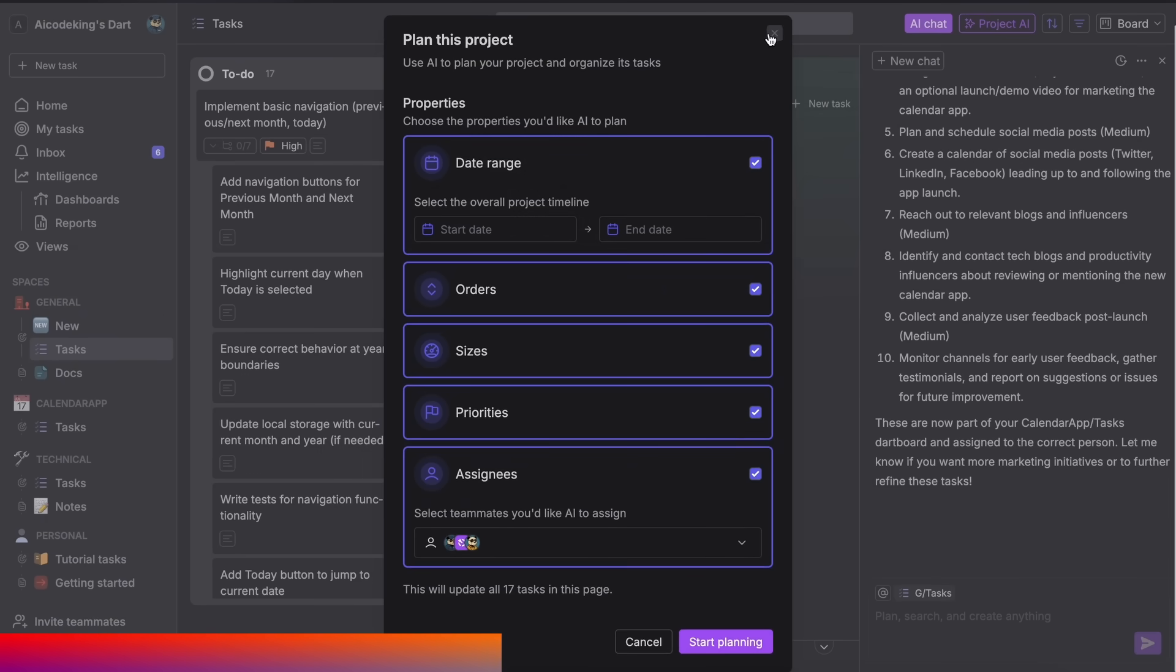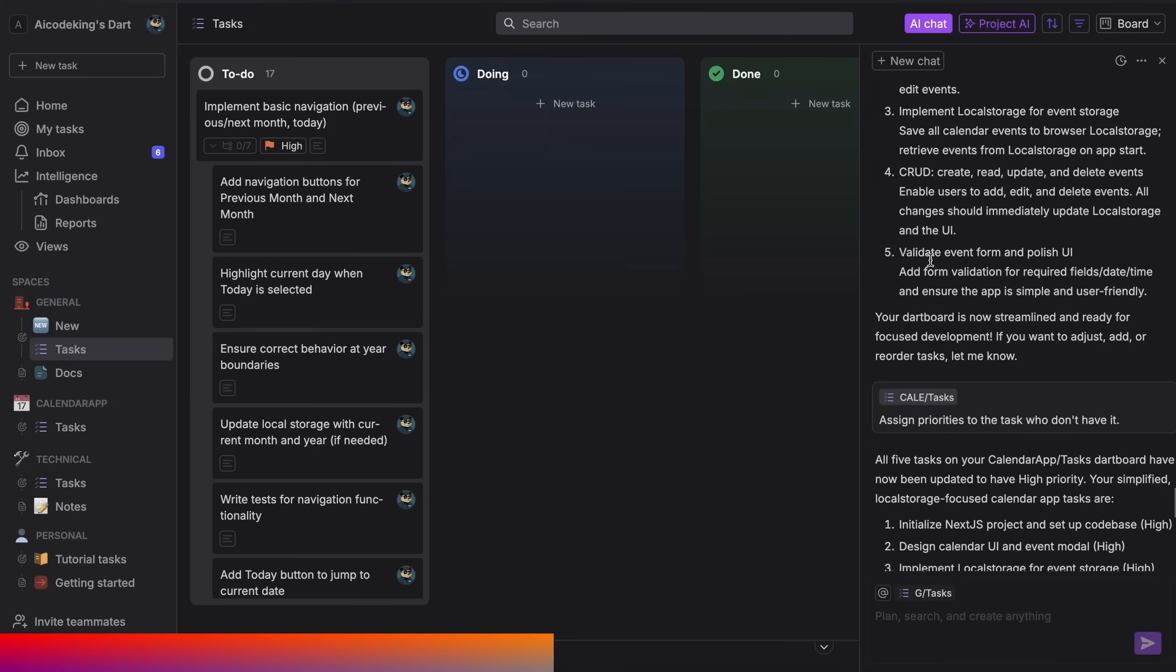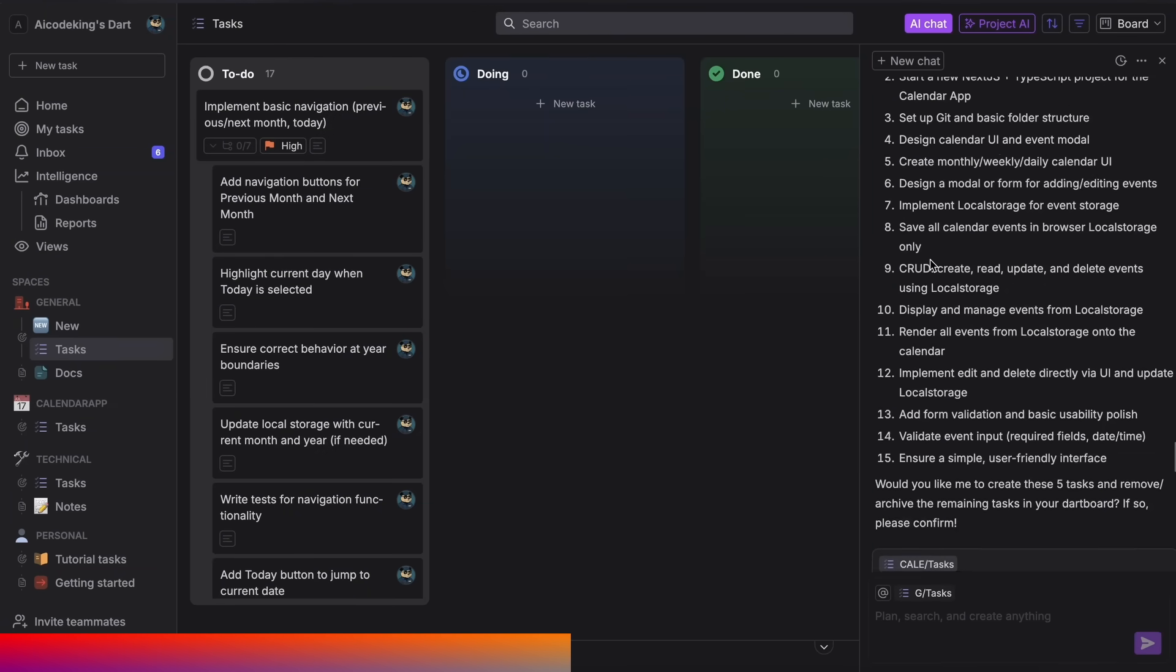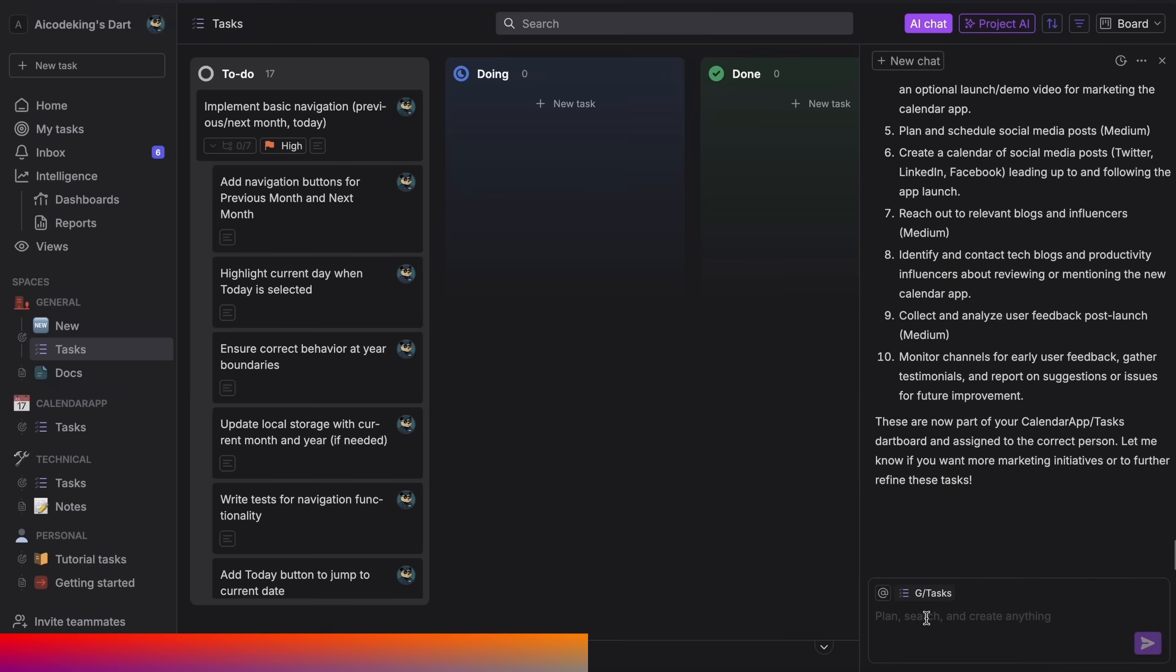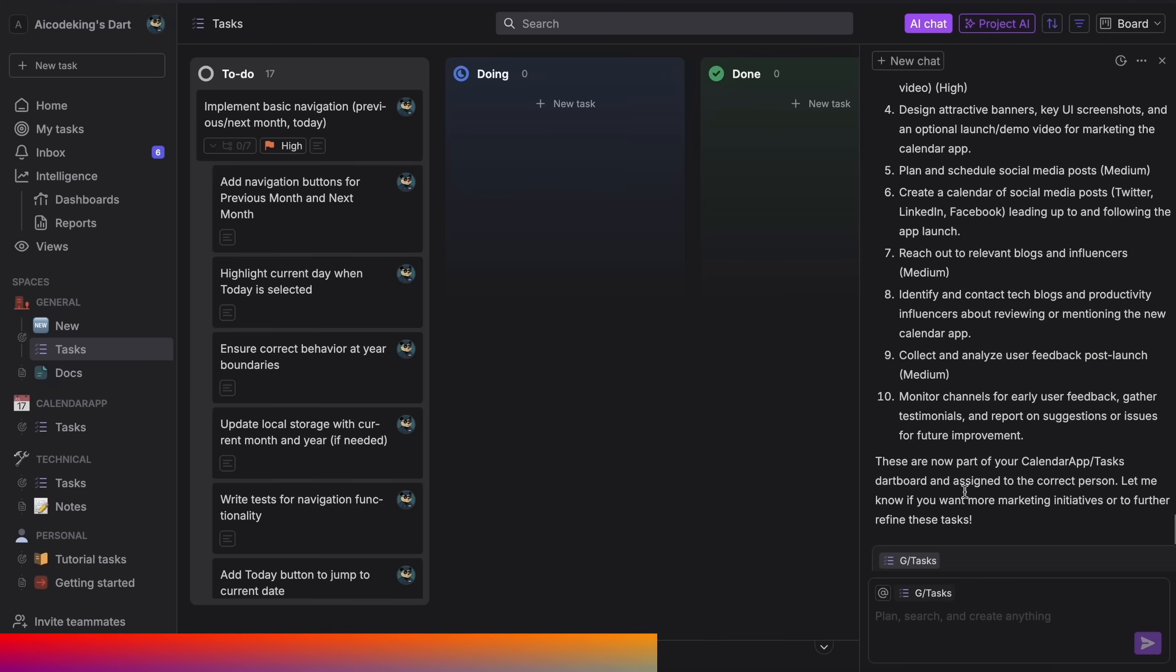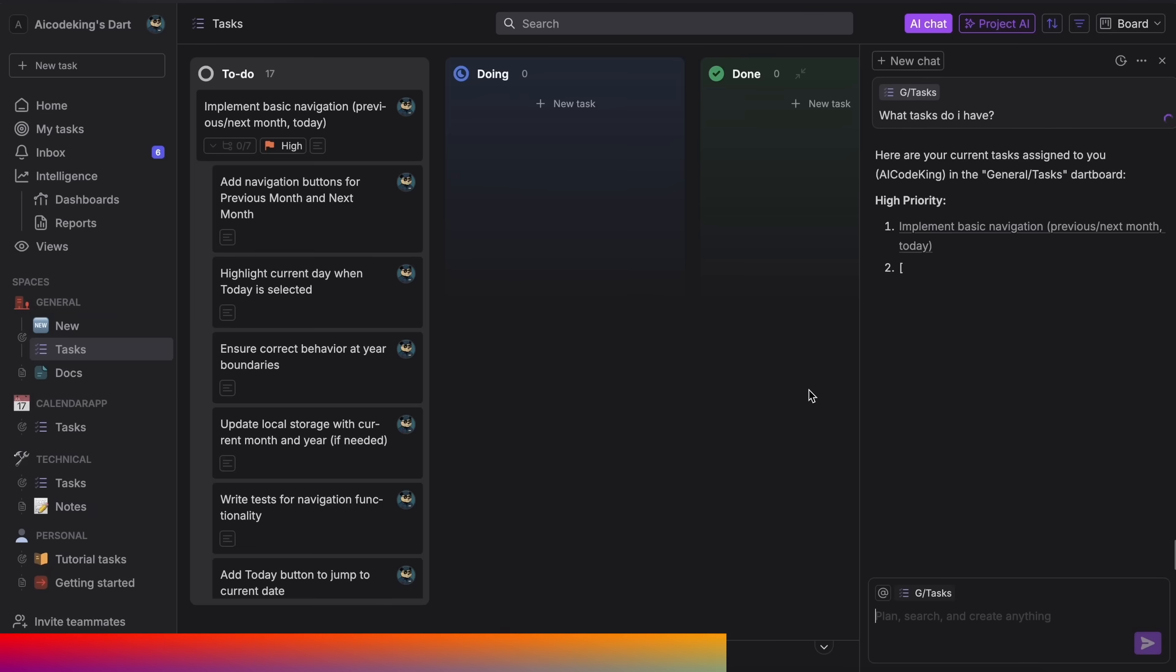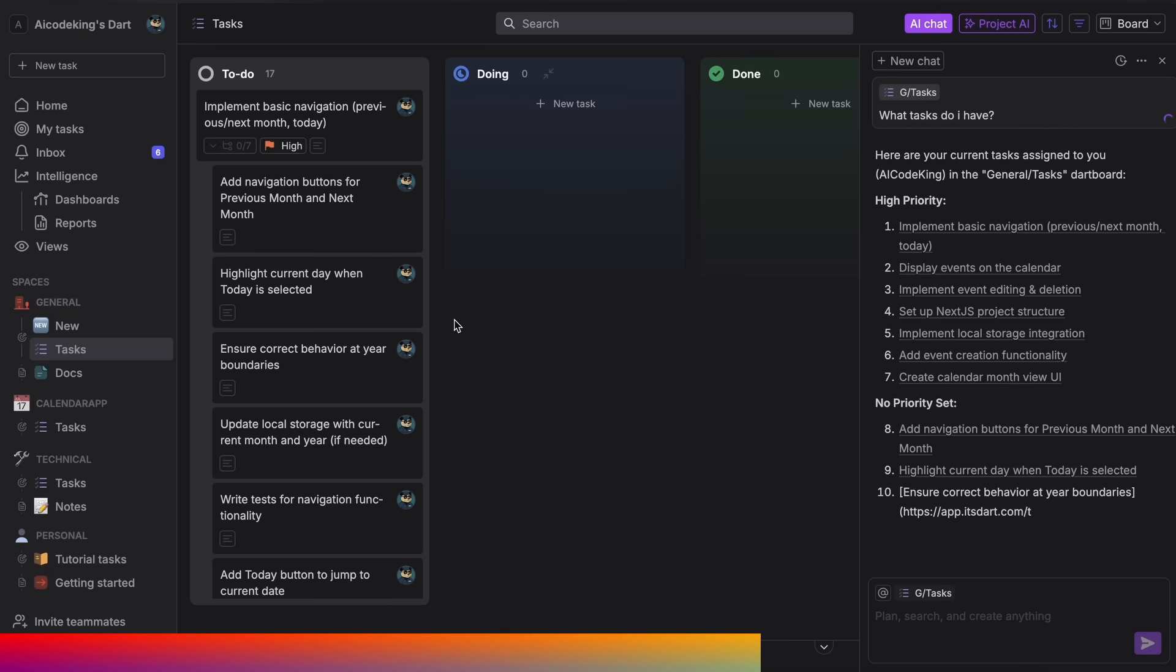You can even assign whole tasks to Dart, and it can get them done for you. You can use their composer-like AI agent that has the context of all your tasks, and you can chat in natural language to just ask it to do something. It can delete tasks, create tasks, edit tasks, and handle multiple things like that.